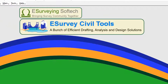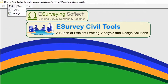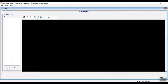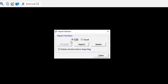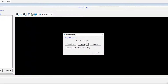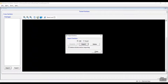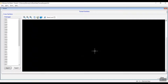To import data, in the main menu select Tunnel. In the Tunnel window that opens, click the Import button to import data. In the Import Data window, if you want to import data from a CAD file, click CAD and then click the Import button. The data will be imported to the CivilTools interface.